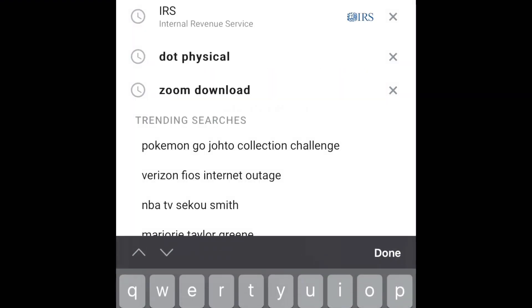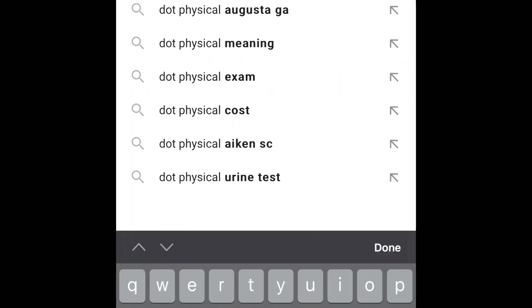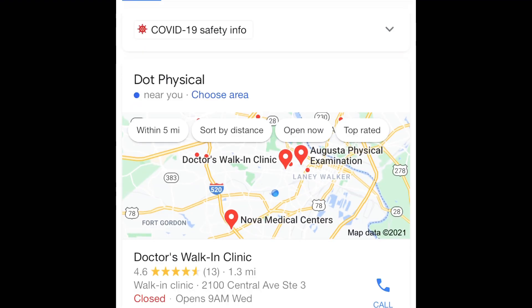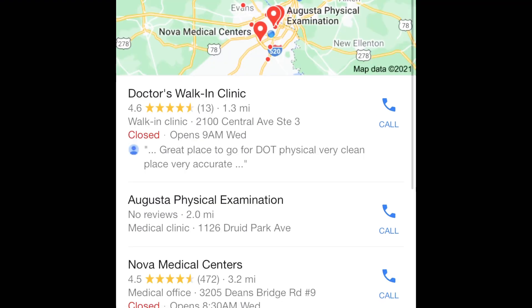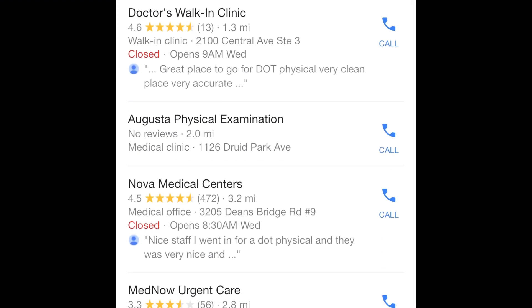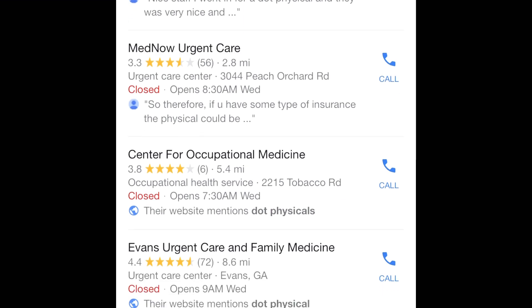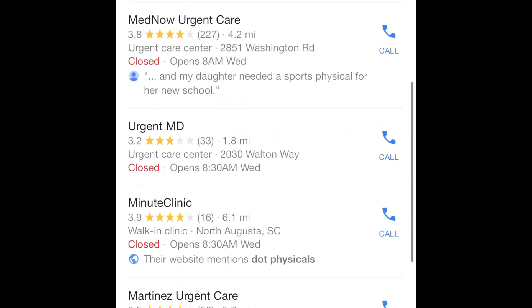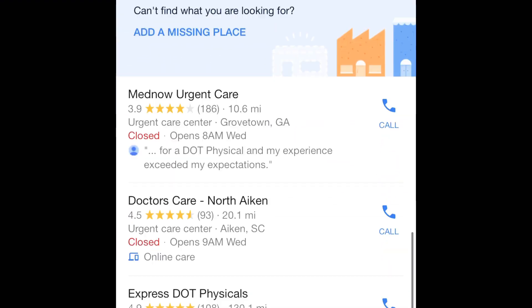I'm typing 'DOT physicals near me' into Google Maps and you will see that there are plenty of places that do DOT physicals so you can get your DOT card. Some people's insurance pays for it, some don't. It's going to cost you about $35 to $100 depending on where you go. Scrolling down, looking at a couple of options — and that'll be it.